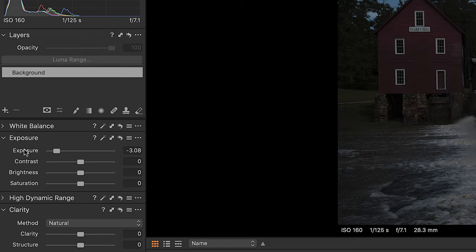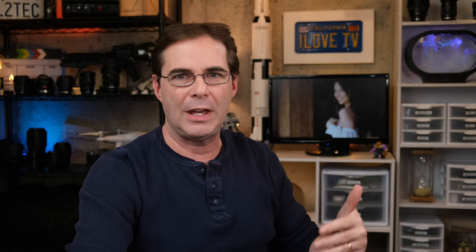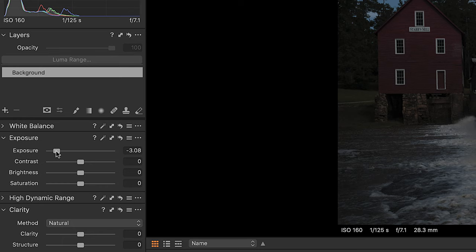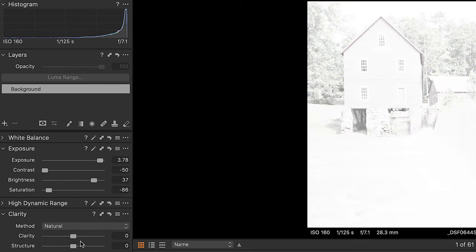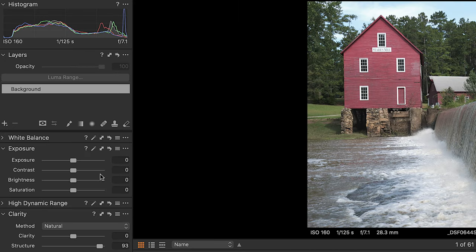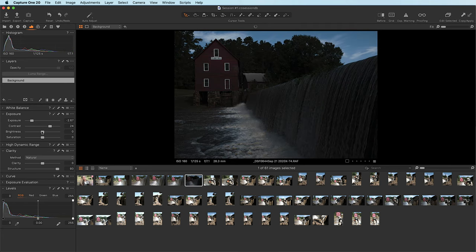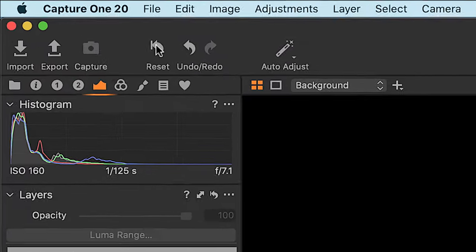If you want to reset a slider, don't double-click the name like in Lightroom — in Capture One you double-click the actual slider itself. You can also reset sliders at the tool level: the small icon on a tool will reset only that tool — for example, resetting exposure while leaving clarity alone. Or you can reset everything by going all the way up to Reset, which resets all sliders.